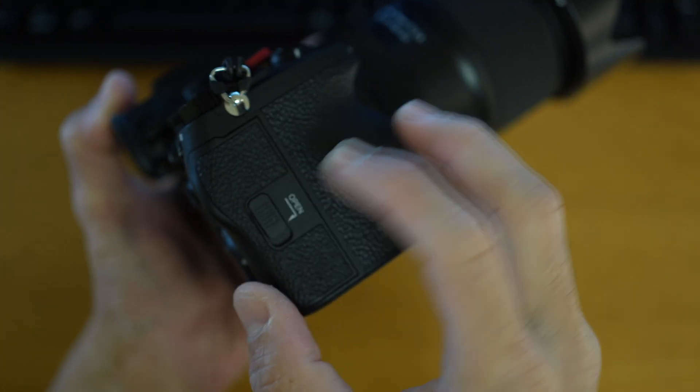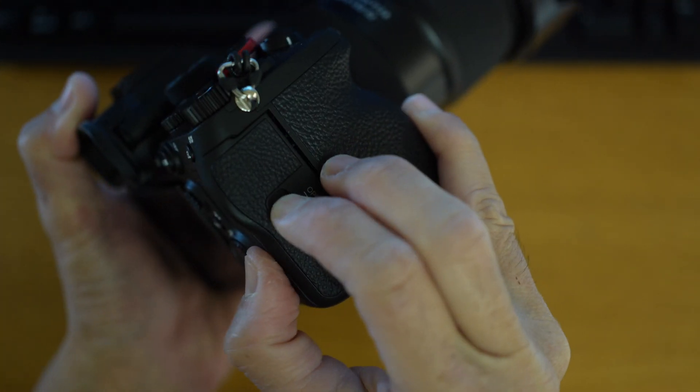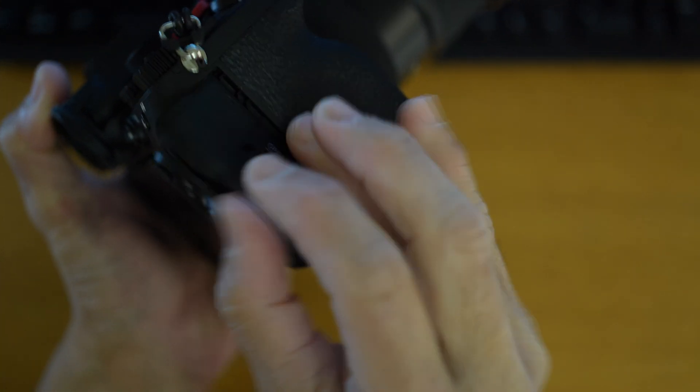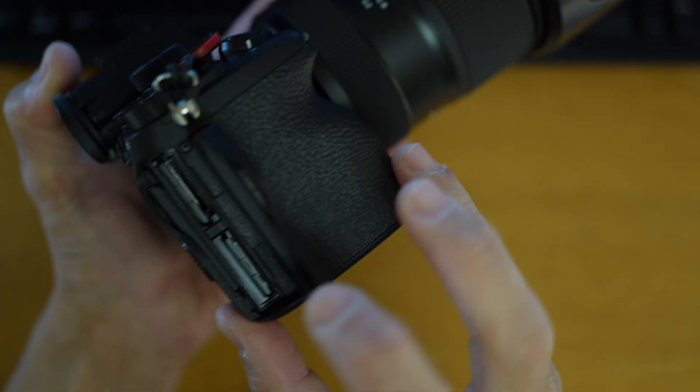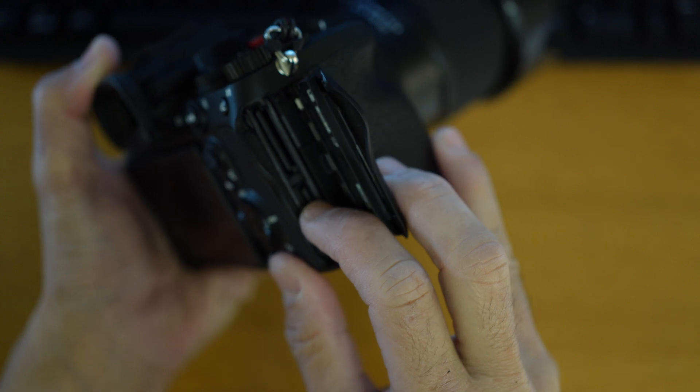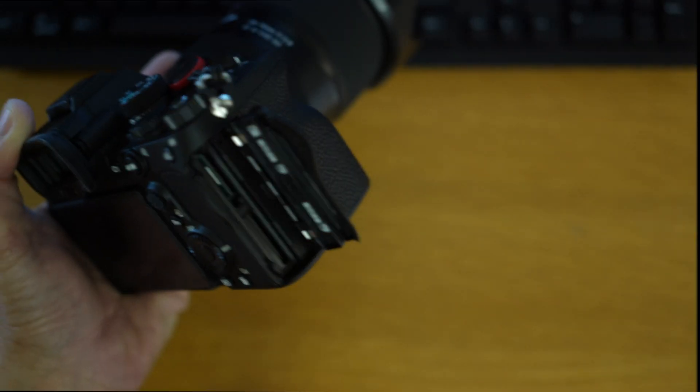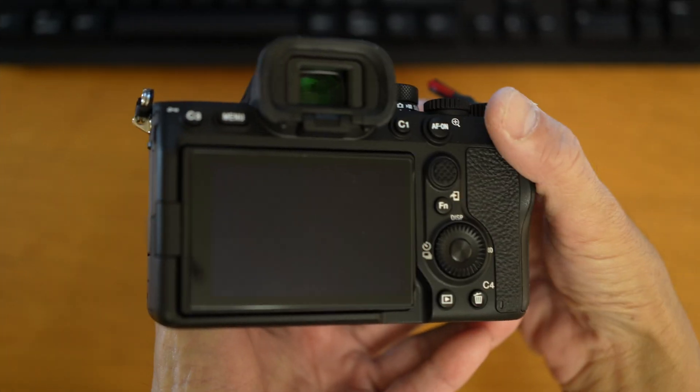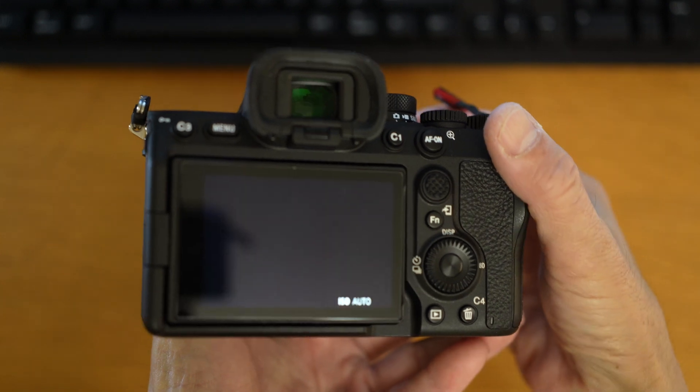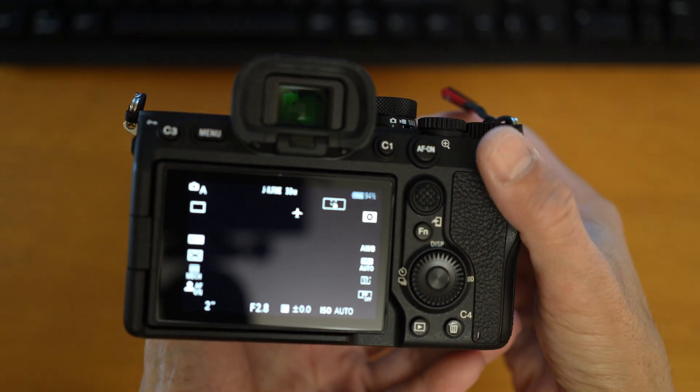Next, make sure you remove all the memory cards. Next, turn it on again.